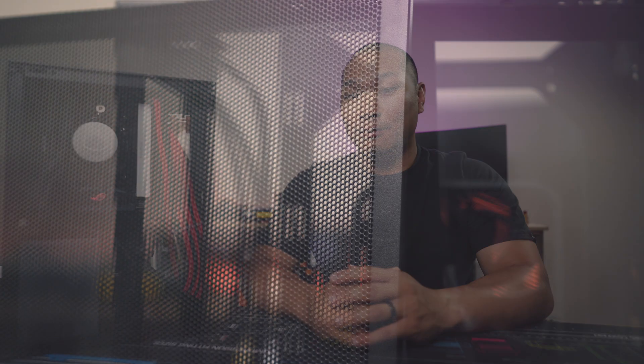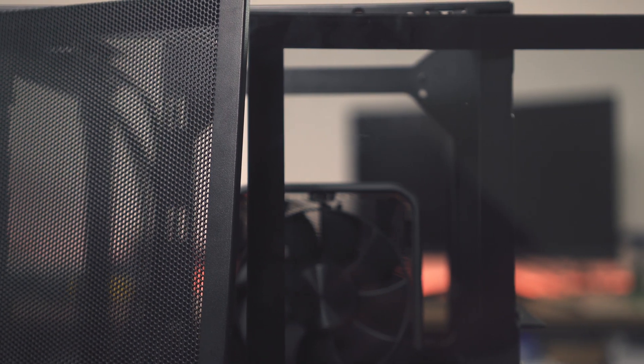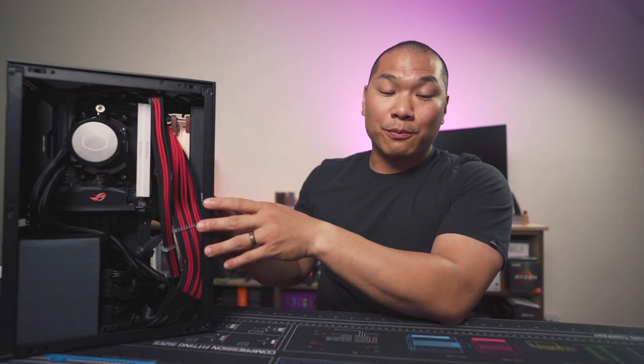First off, the version of the case I have here for testing has both a mesh panel and a tempered glass panel. There is also a version for $10 more with all mesh panels. If you have the same version I have, there's one important configuration decision you'll need to make, and that's which side of the case you'll place each panel.